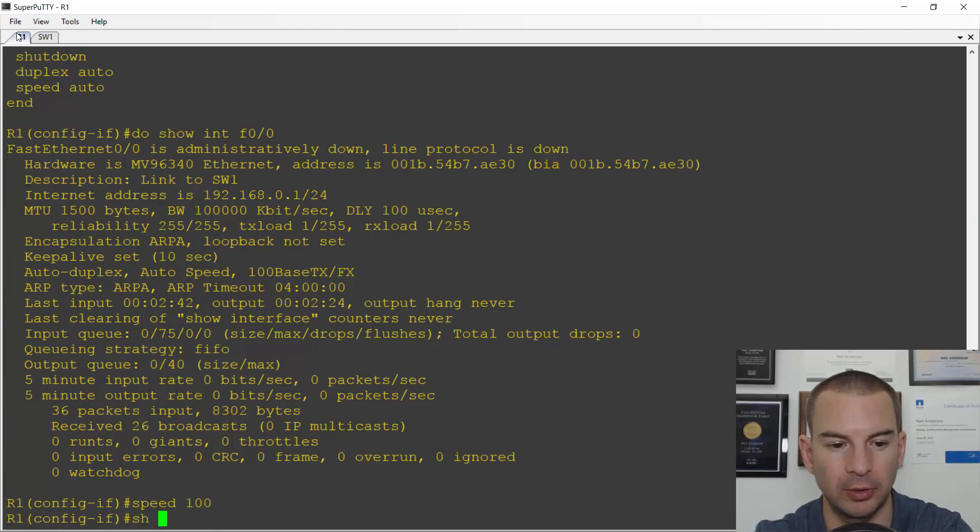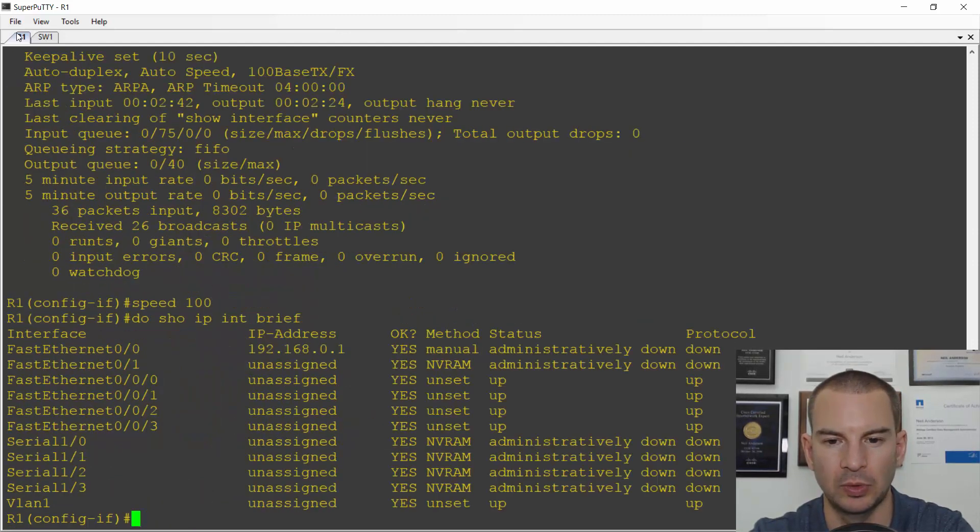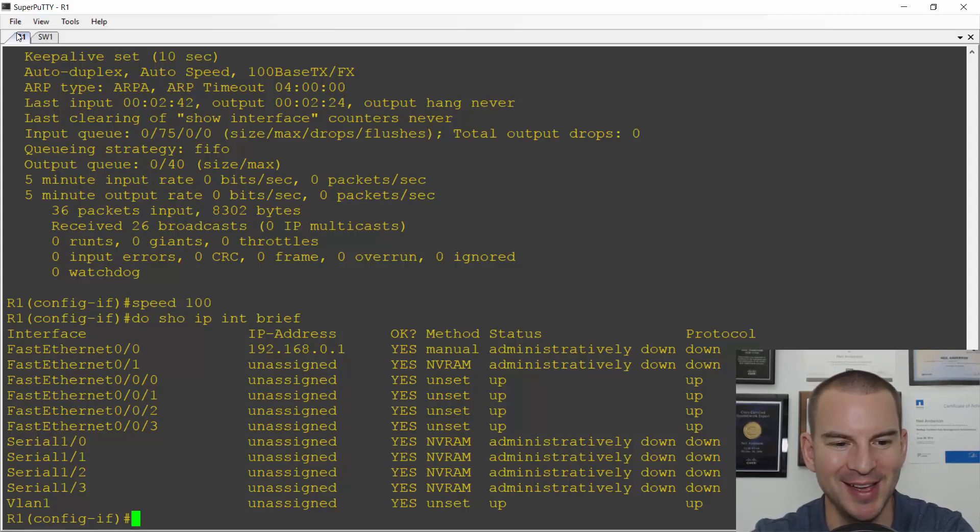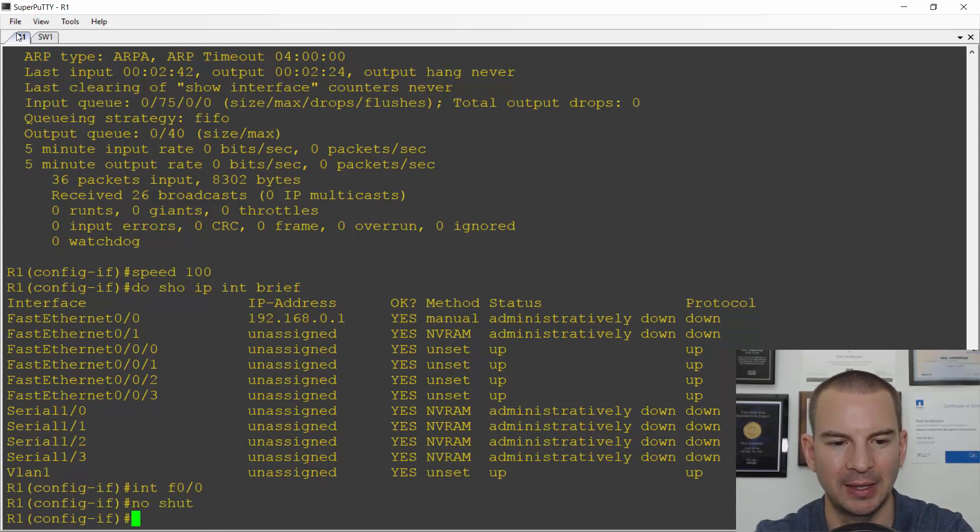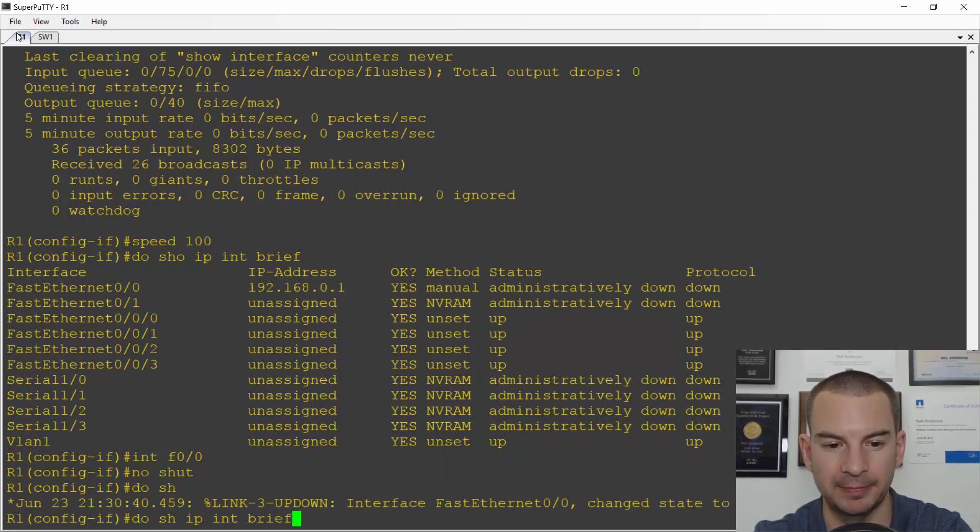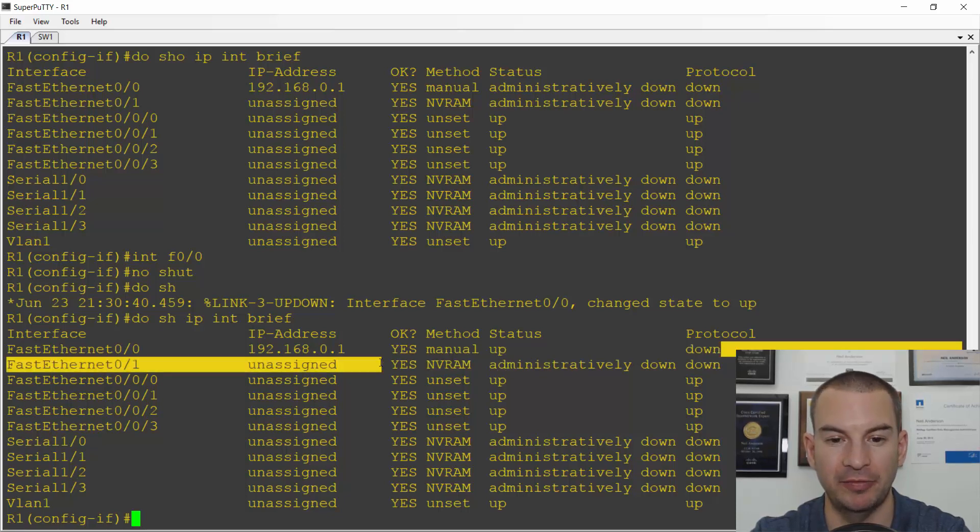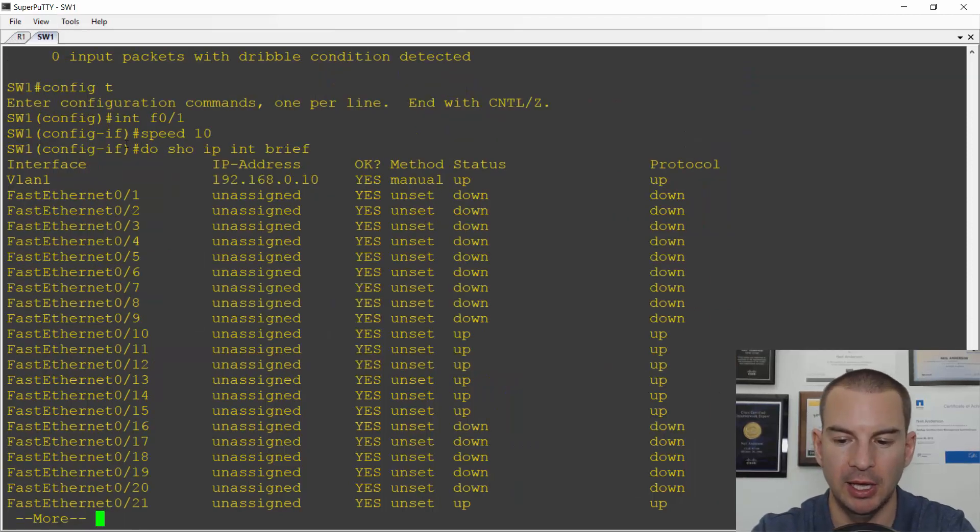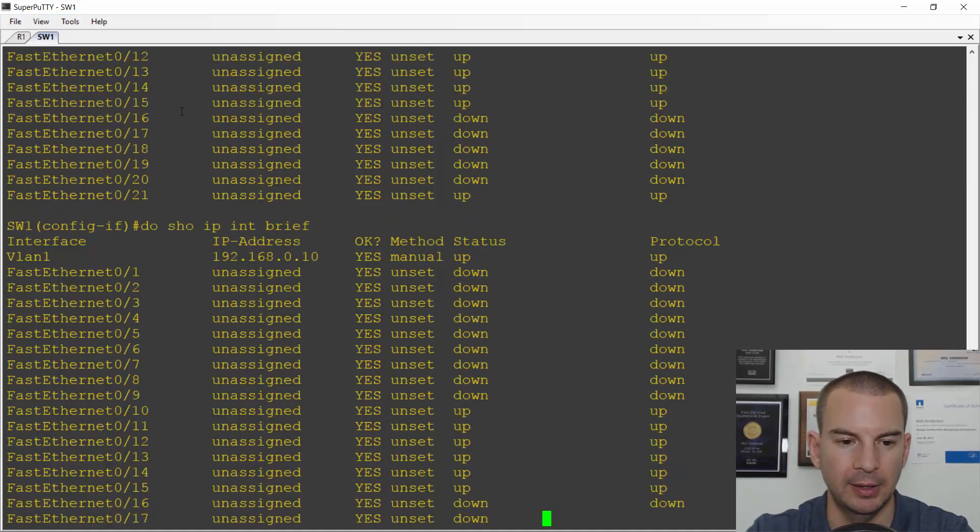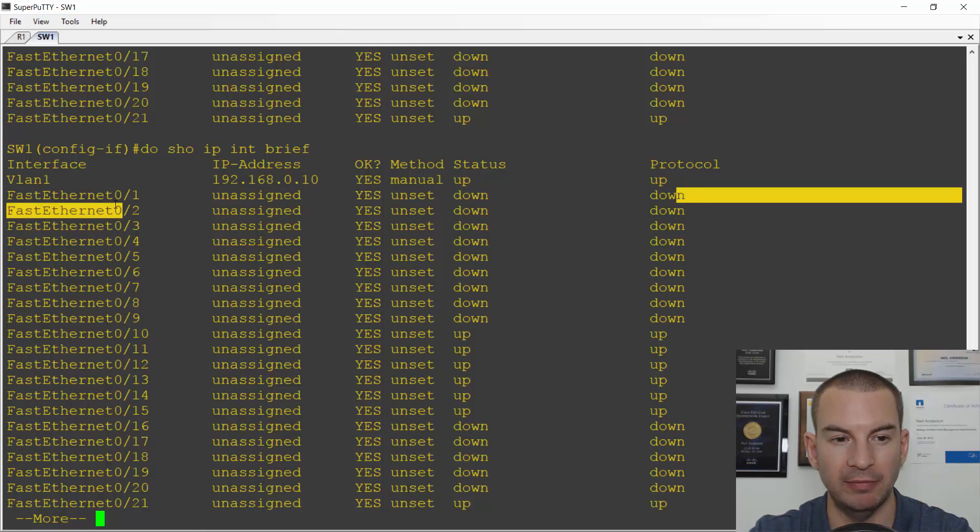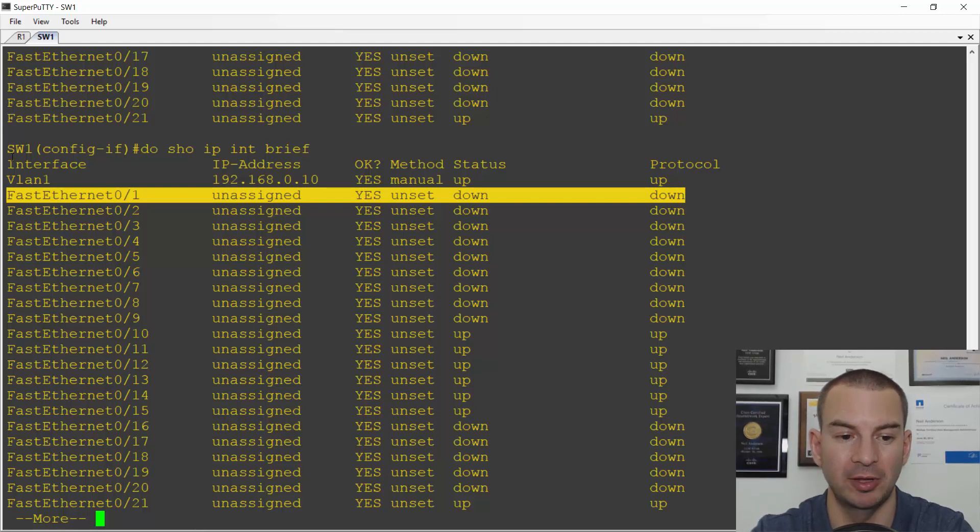If I do the same command on R1, do show IP interface brief. And I forgot to bring the interface up. Let's fix that. So let's go interface fast 0 slash 0 and no shut. And now I'll do a do show IP interface brief, which does have the speed mismatch. And I can see on the router side, it's up down. So this interface has got a problem, it's not going to be passing traffic. So it was up down on the router side. And if we have a look on the switch side, I can see that it is down down on this side. So if you have a speed mismatch, then that's going to cause an issue that it will bring the interface down typically.